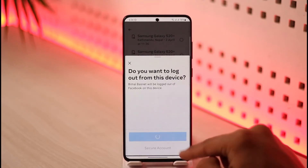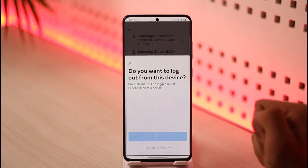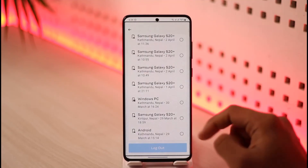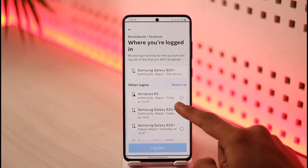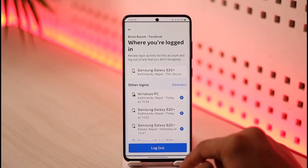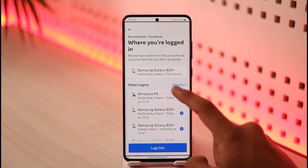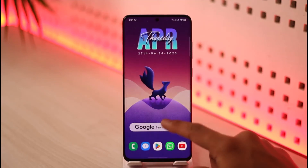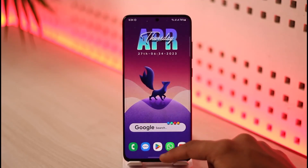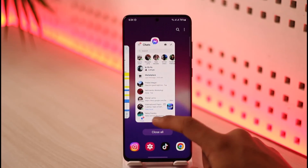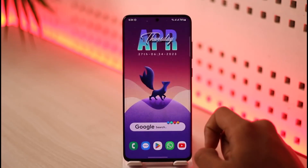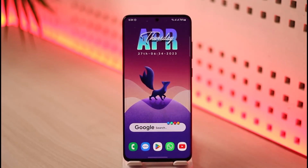If you want to log out of all devices at once, you can tap 'Select All' and then tap Log Out. This is simply how you can log out your Facebook or Messenger account from another phone. We hope the video was helpful.